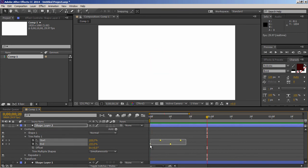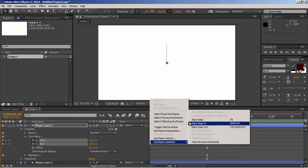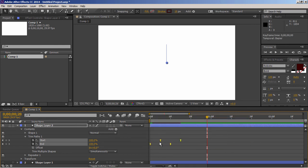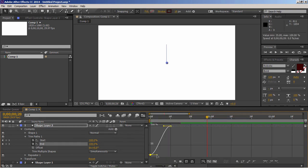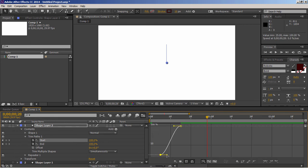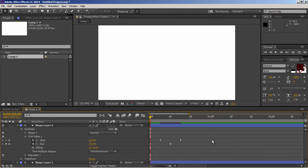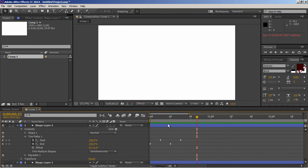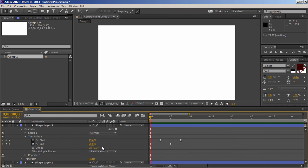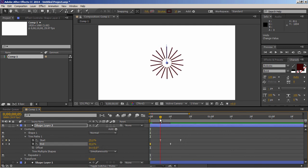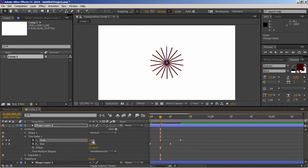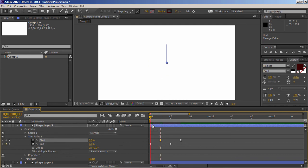Now just add interpolation to these keyframes. And use graph editor to make some variations to the animation. Let's preview it. If you want to scale it from center, just set end value to 0. Come over to this keyframe. And set start value to 0. Now it will animate from center.